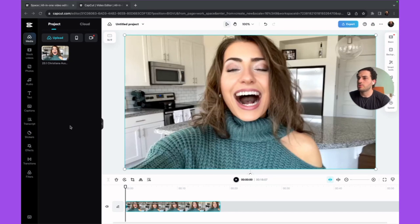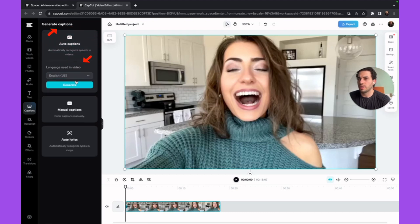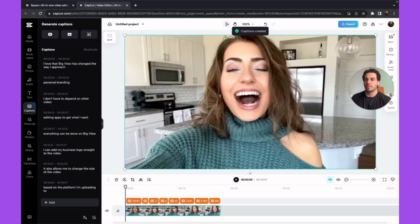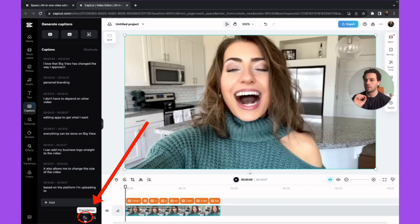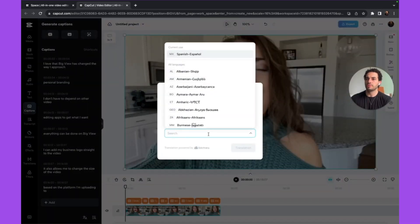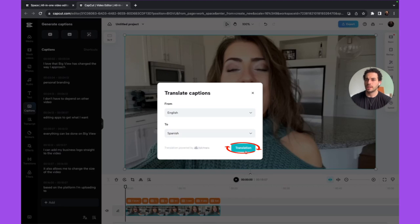Now click on 'Captions' on the left side, then on 'Auto captions.' Choose the language that you're speaking — here it was English. Now you have captions in English. If you want to translate to another language, click at the bottom on 'Translation.' Then choose to translate from English to Spanish, for example, and click on 'Translation.'